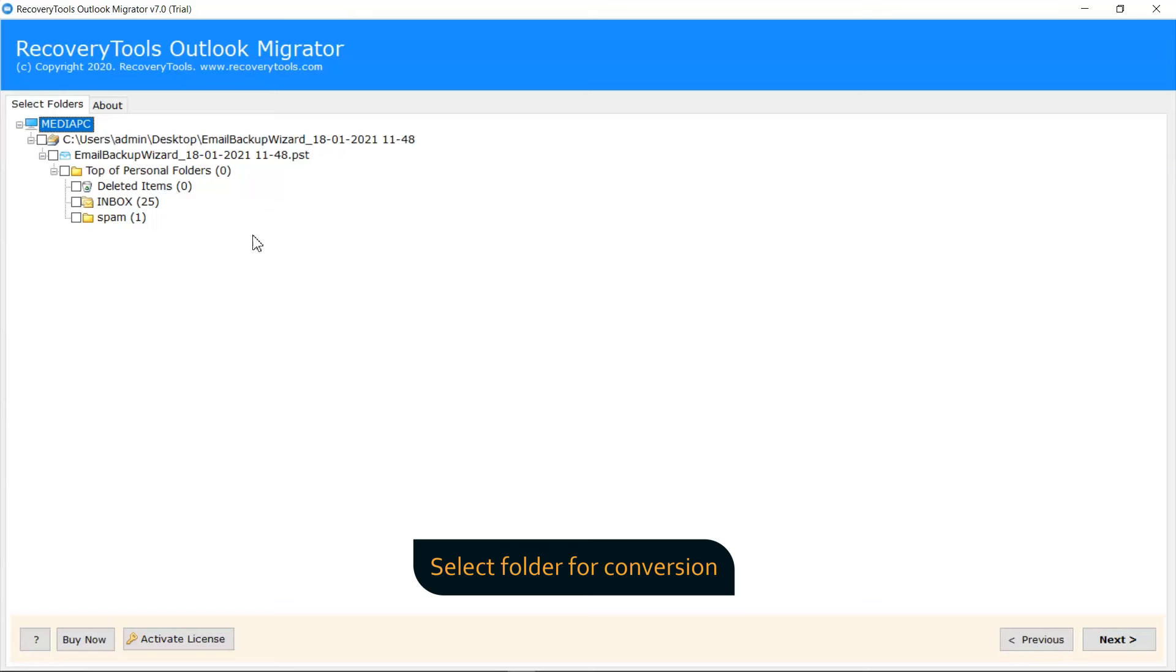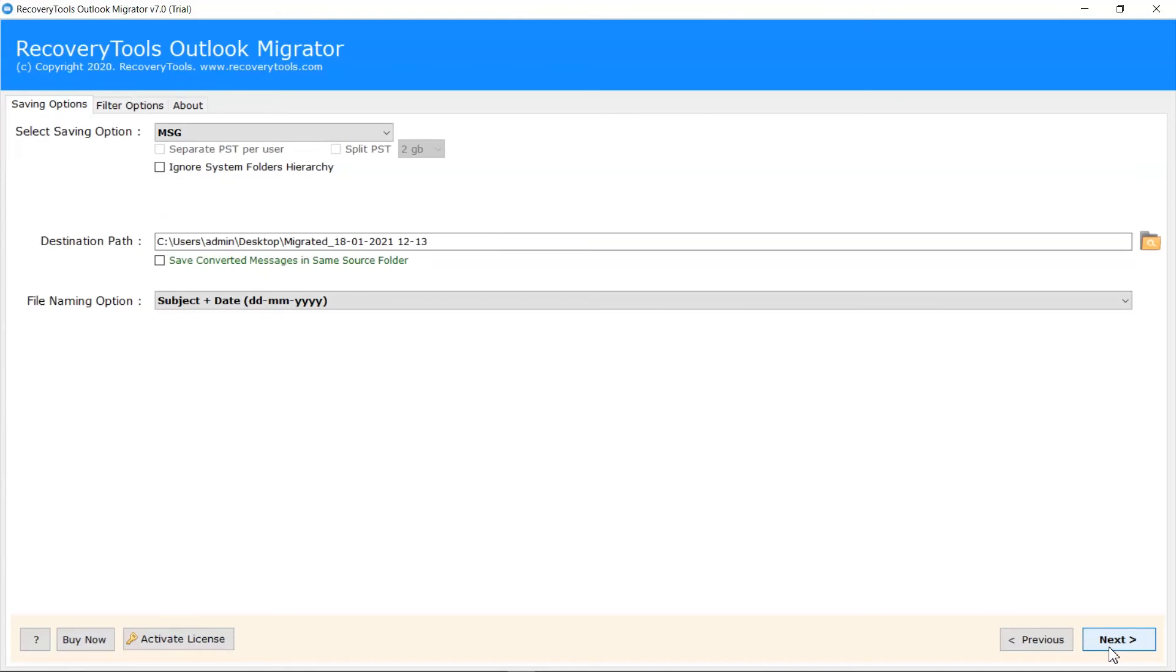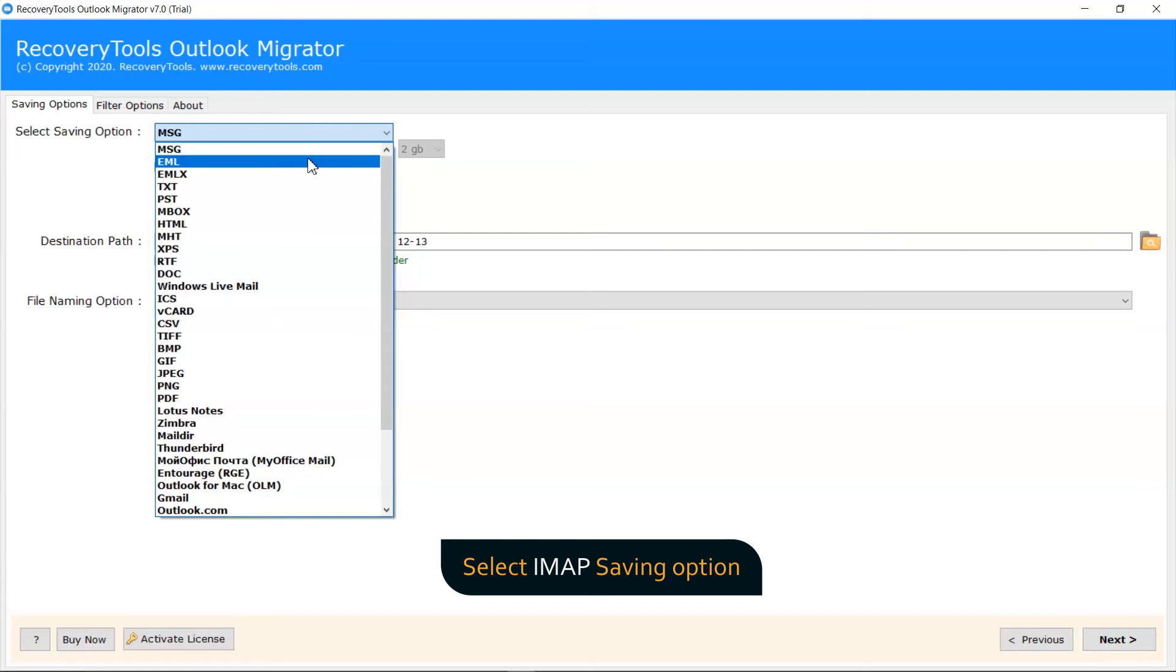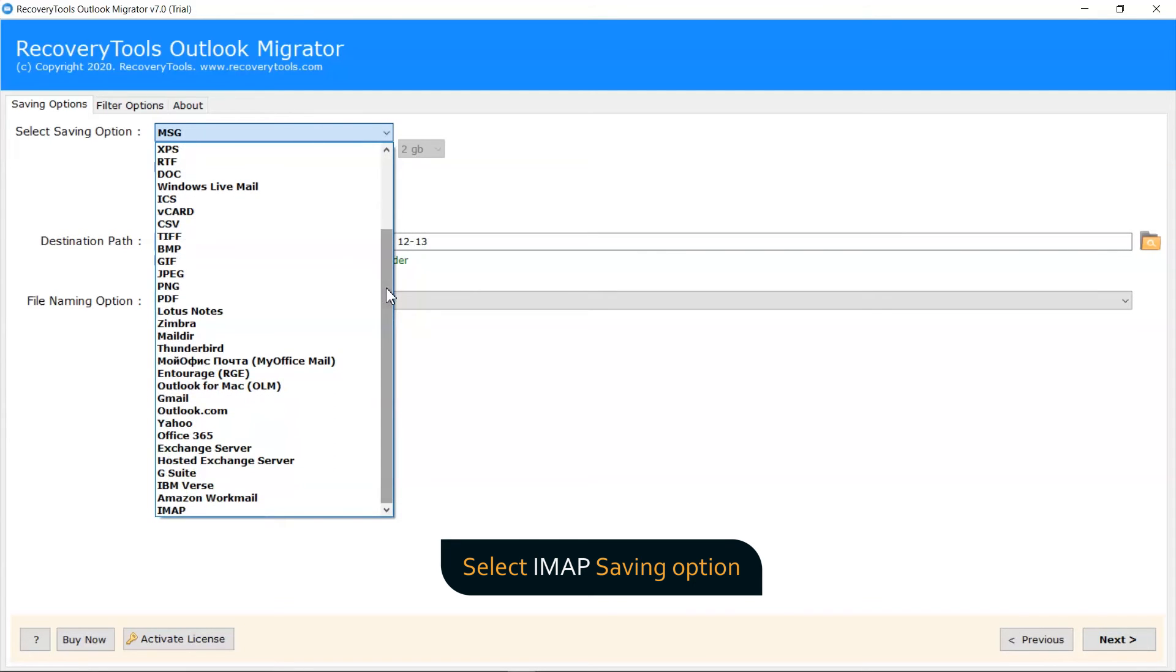Choose the required folder to save in new server. Click on Next button. The software offers multiple saving formats. Please select IMAP as the required option.